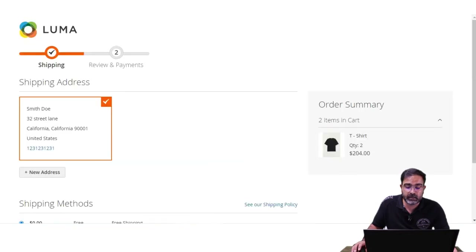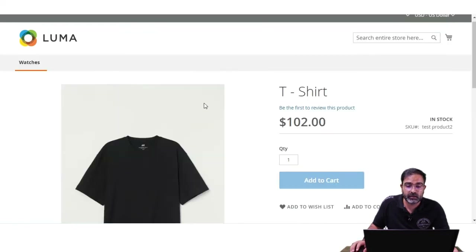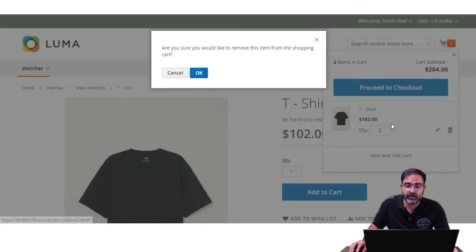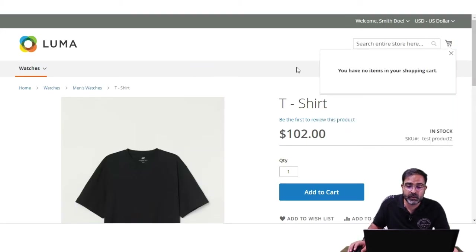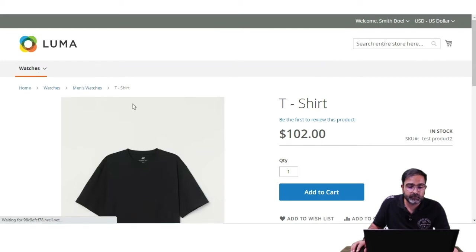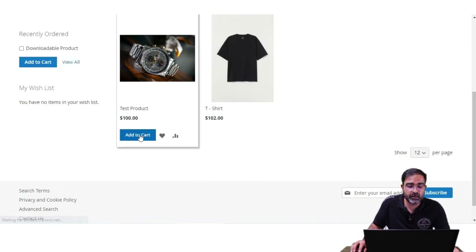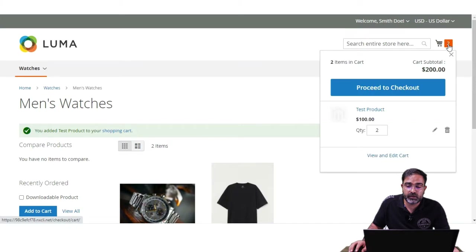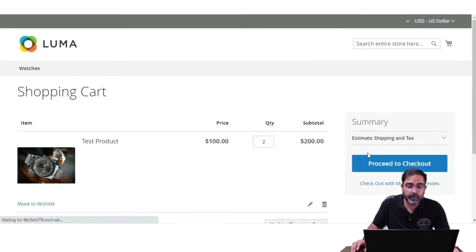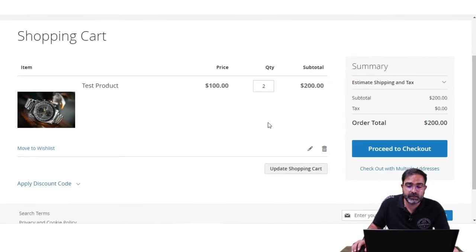I also want to show that because I've set a rule to apply only to cart items where the product attribute is red color, if I add any other product that doesn't have that attribute assigned, the buy one get one will not work — even if I add two quantities. I'll empty the cart and demonstrate. Going to the men's watches category and adding two quantities of a test product, then viewing the cart — you can see the buy one get one is not applicable on this product.